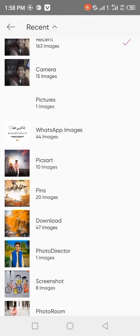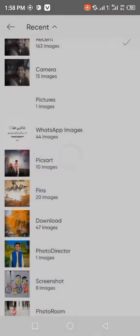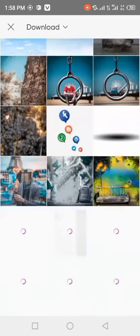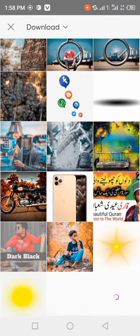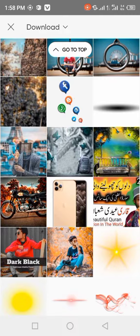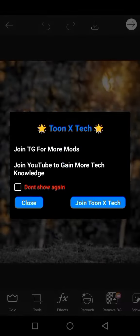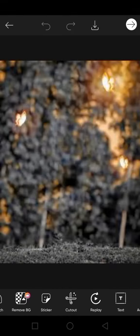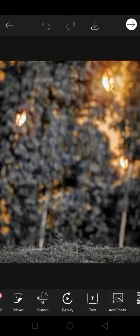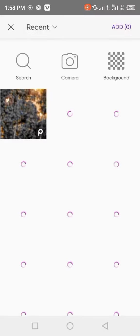I am going to import your background. Then click on add photo. After clicking on add photo,